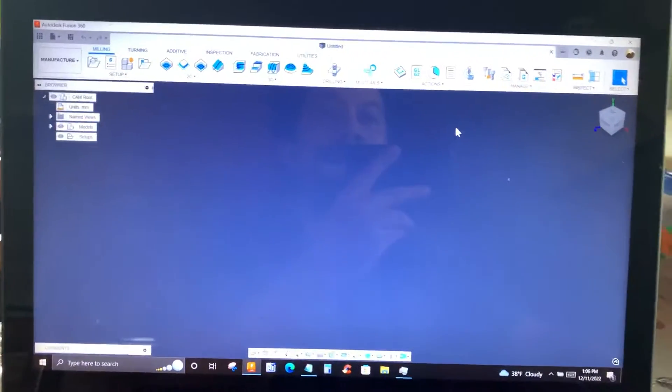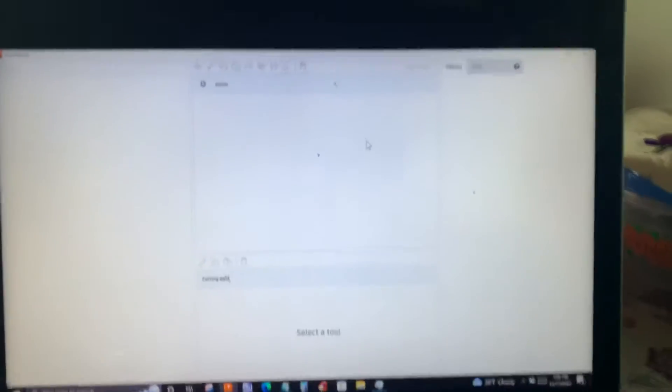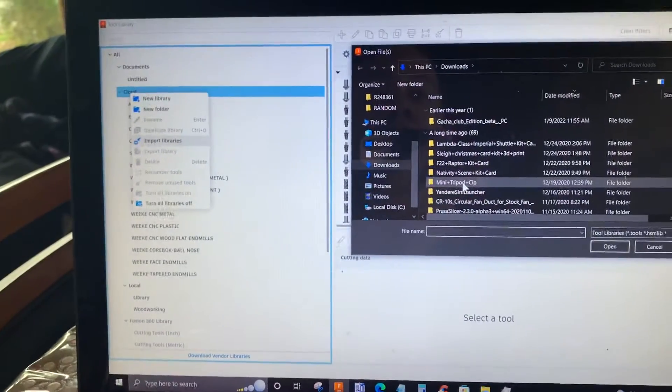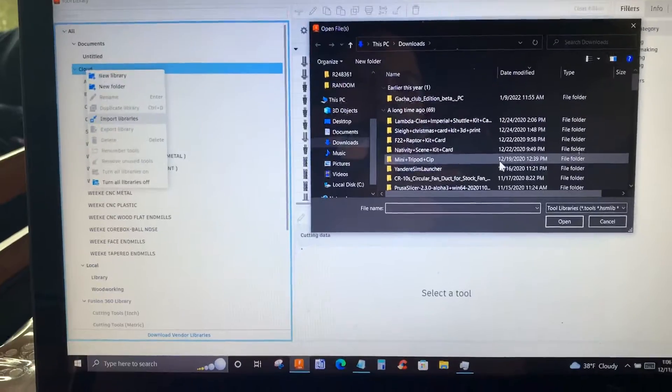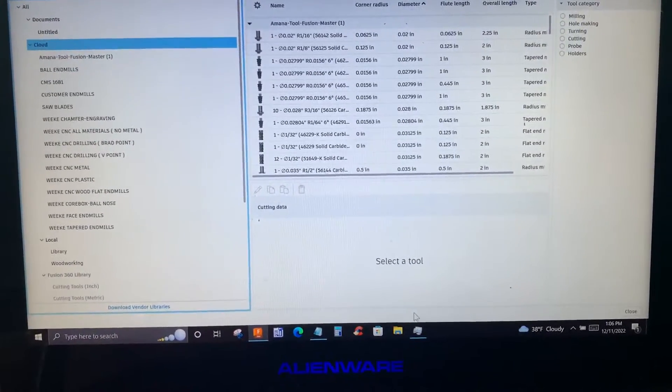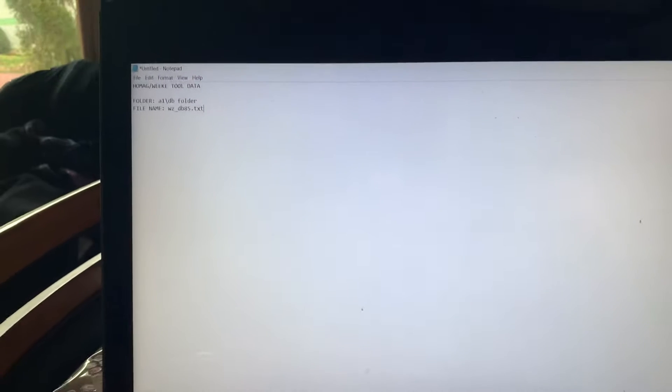Under Cloud, you're going to right-click and select 'Import Libraries.' This is one way. You're going to look for that folder in your HomeMac Wiki computer. The folder name is forward-slash DB — that's the folder that will have all your tool data for your Wiki HomeMac CNC machine. The file name is WZ_DB85.TXT.